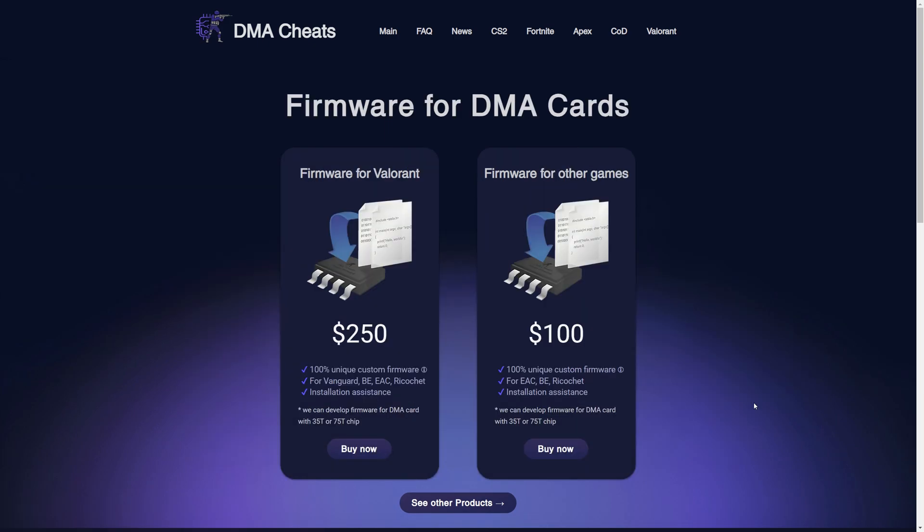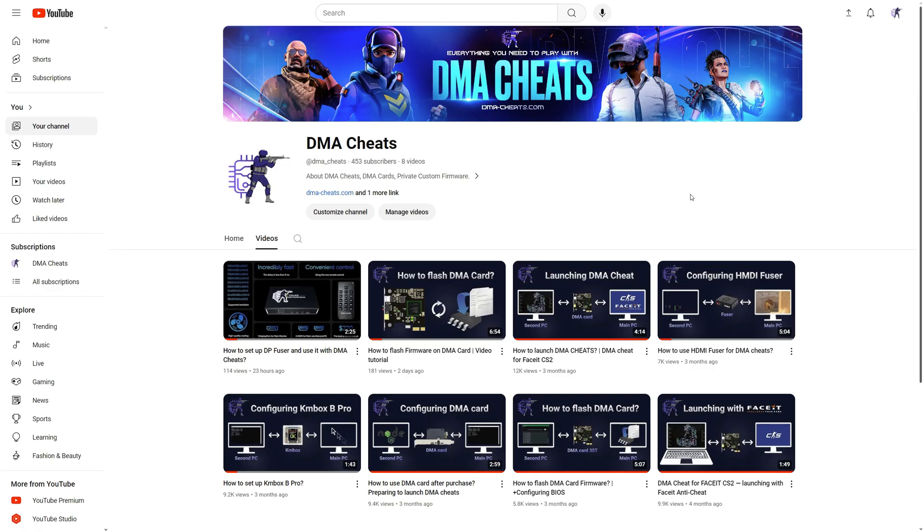You need to order custom firmware and install it yourself. You can buy private custom firmware for almost any game on our website. You will find a video tutorial on flashing firmware on our YouTube channel.